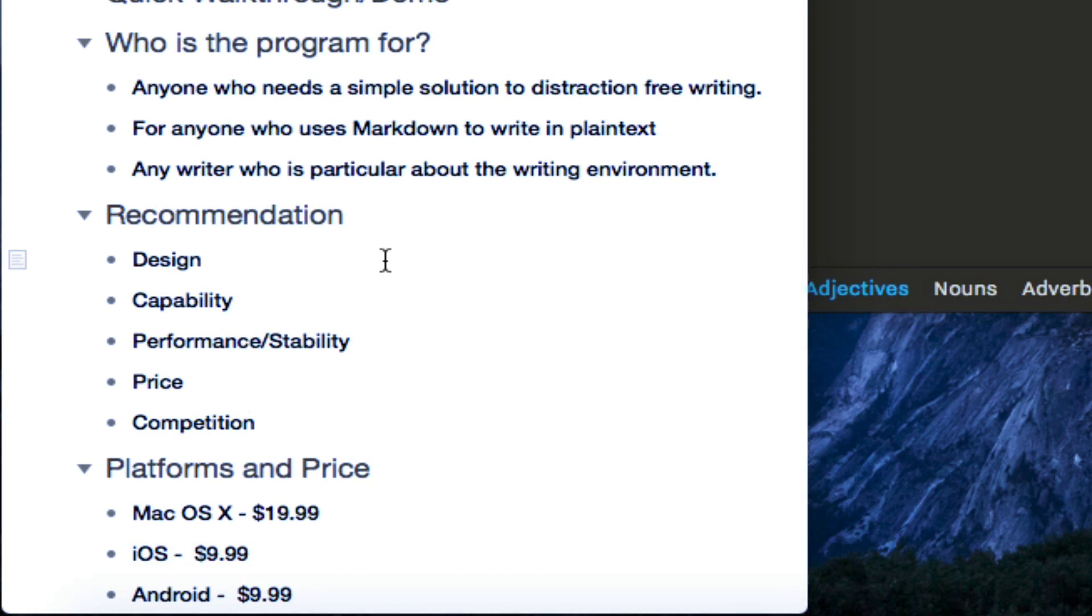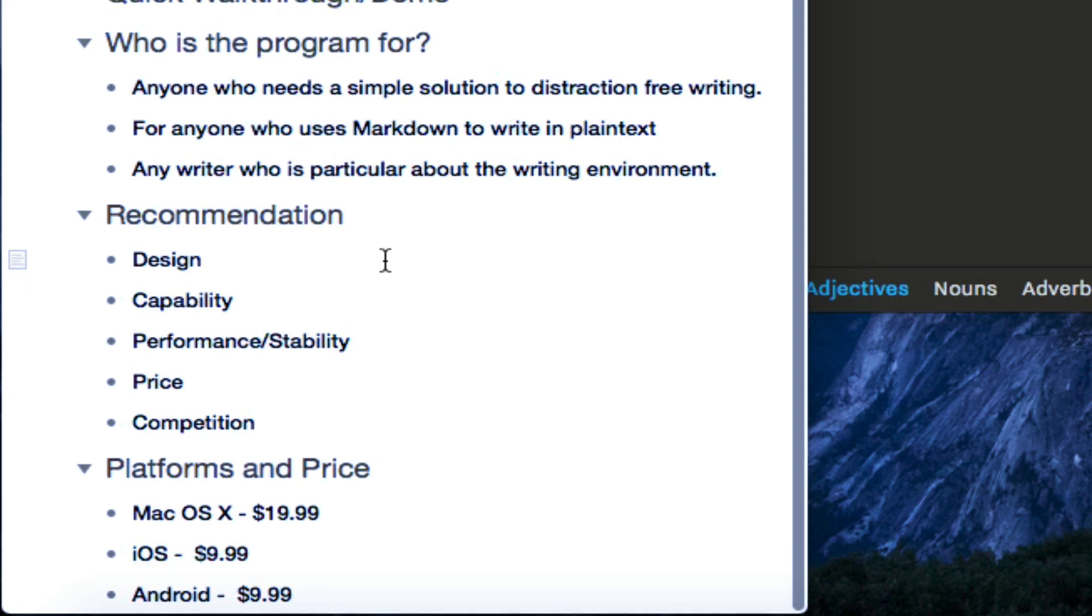So who is the program for? Anyone who needs a simple solution to distraction-free writing. It's also for anyone who uses Markdown to write in plain text. And is for any writer who loves a distraction-free, clean, minimalistic writing environment.